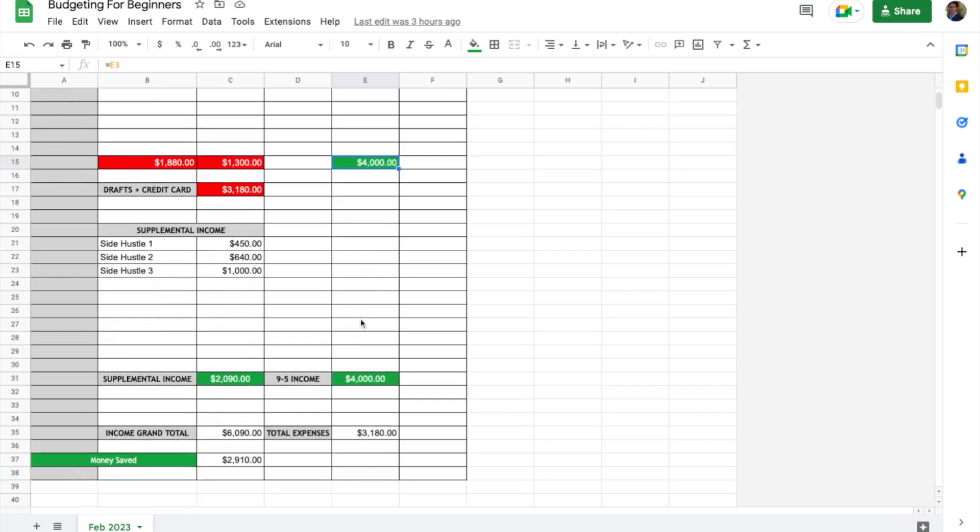Then we have the income grand total which is C31 and E31—the nine-to-five income plus any supplemental income.